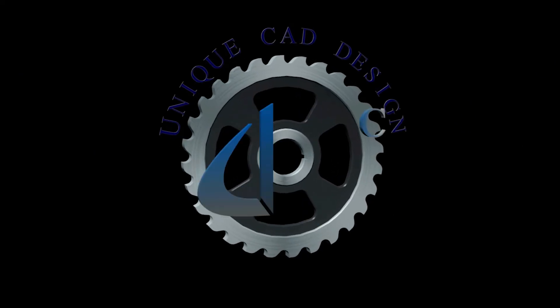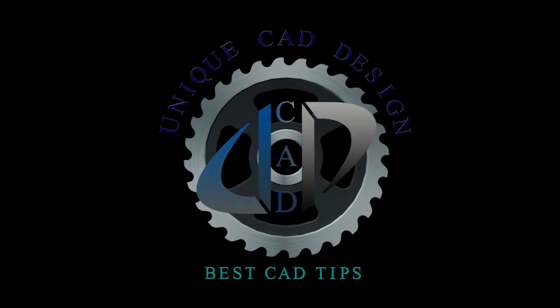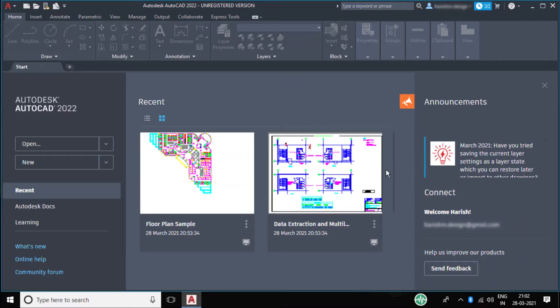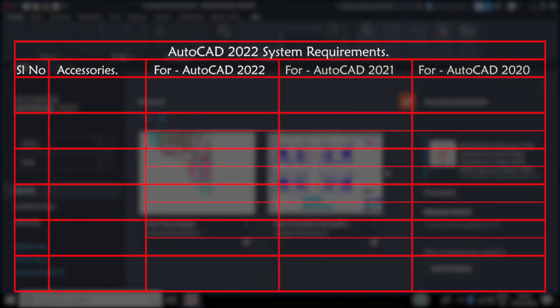Hi guys, welcome back to another video on AutoCAD. This is a very special video and I am very excited to share with you the system specifications of the latest release of AutoCAD software, AutoCAD 2022. I will also compare these new specifications with older releases of AutoCAD software. Please stay with me till the end.